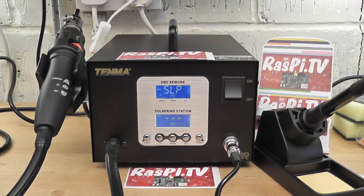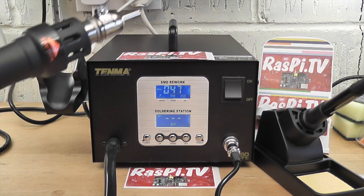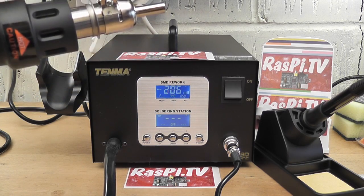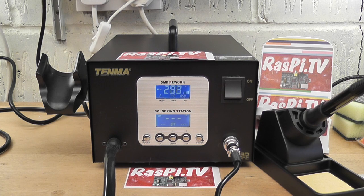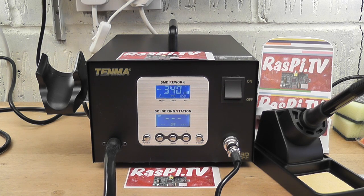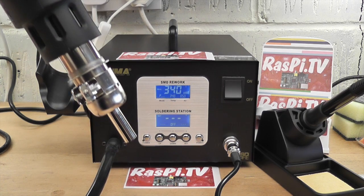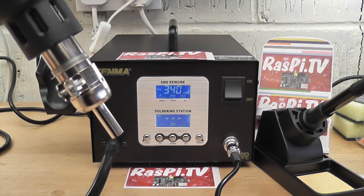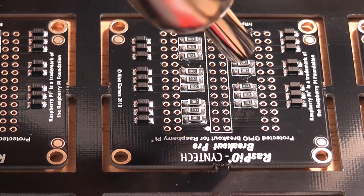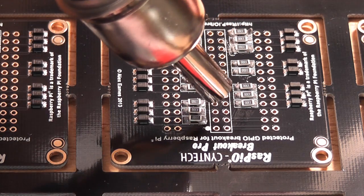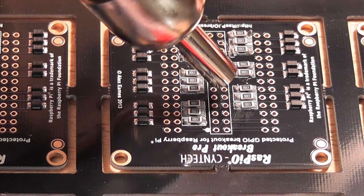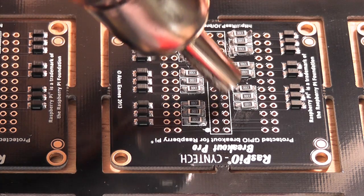I've changed the settings to 340 degrees, because I'm using leaded solder, and 50% flow rate. It just takes a few seconds for the heat gun to get up to temperature, and when it does, we will apply it. And you should see the solder start to flow.